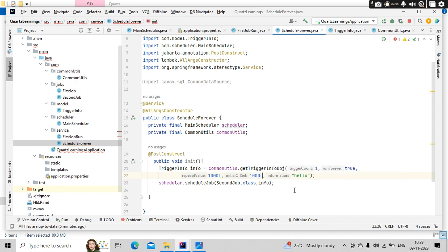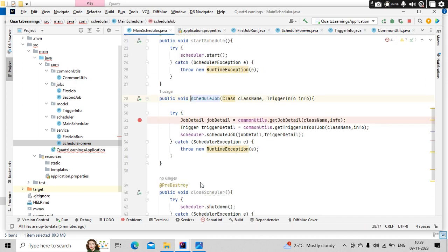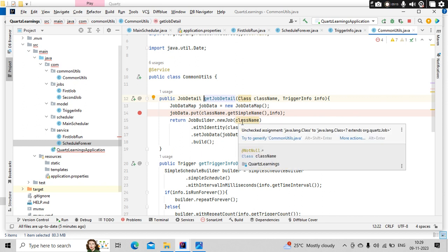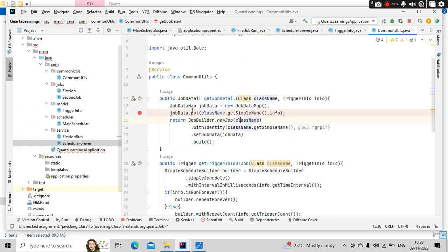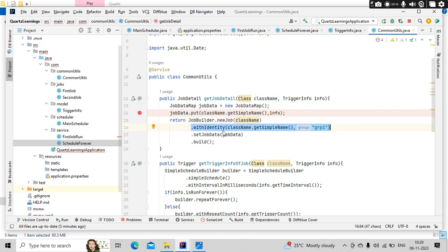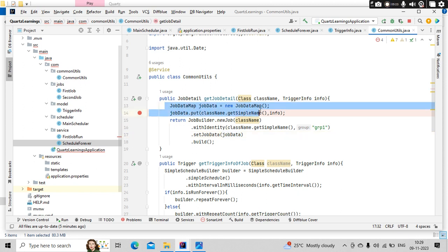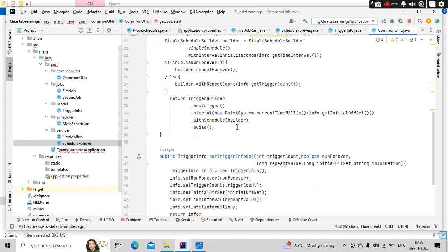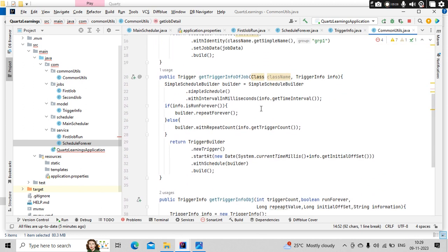So what will happen here? It will go to the schedule job. In the schedule job with the class name and trigger info, we are building the job details, then the trigger details. In job details we have the job builder object, and for the job we are building the job details with identity, that means the name of it. And the job data, here whatever the data we are getting, we are keeping that into the map and we are passing that.